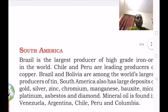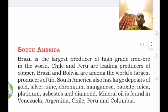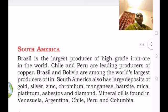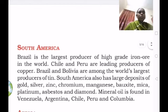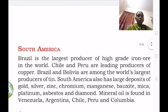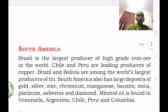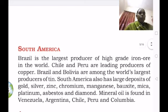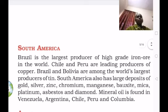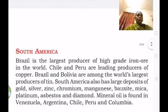Along with these minerals, many other minerals are available in large quantities in South America. Mineral oil is found in Venezuela, Argentina, Chile, Peru and Colombia.